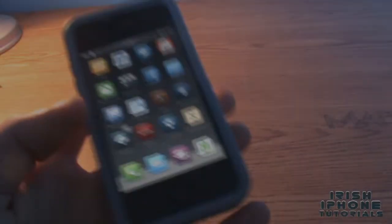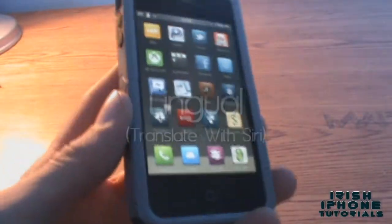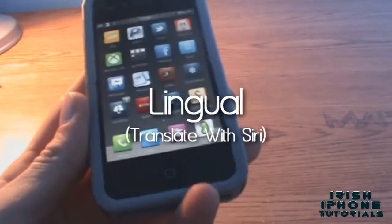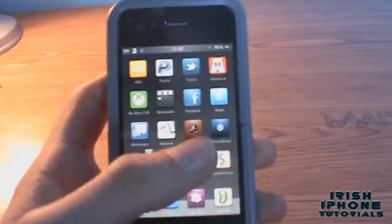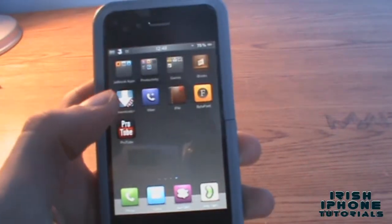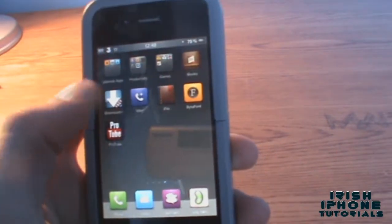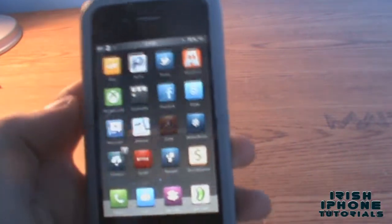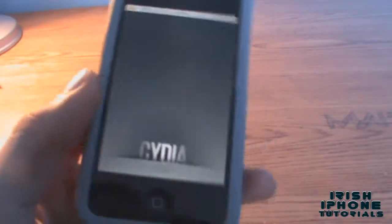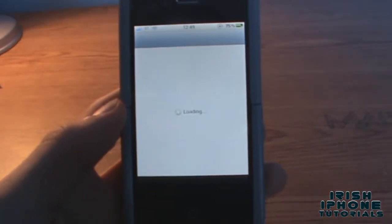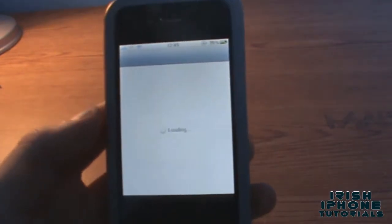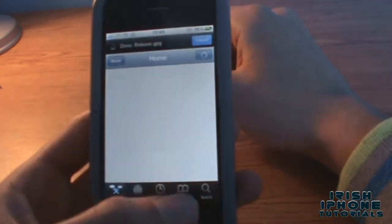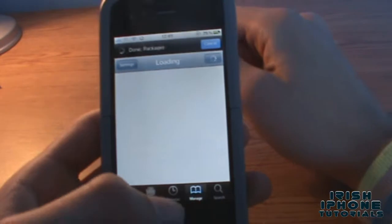Hey guys, it's Irish iPhone Tutorials. Today I'm going to show you how to translate with Siri on the iPhone 4 and 4S. You have to go to Cydia and I'll show you a package you need to get that adds the functionality to Siri to let you translate stuff.